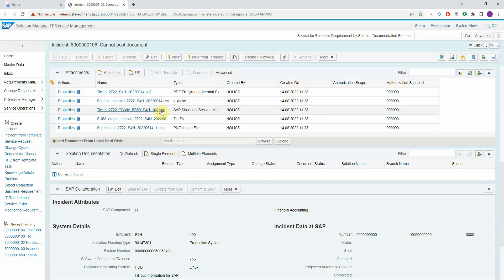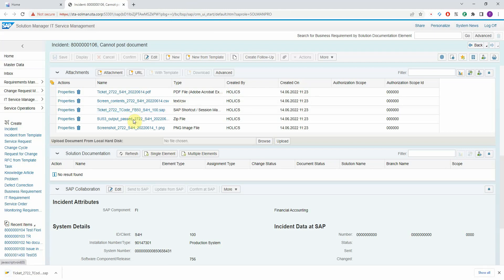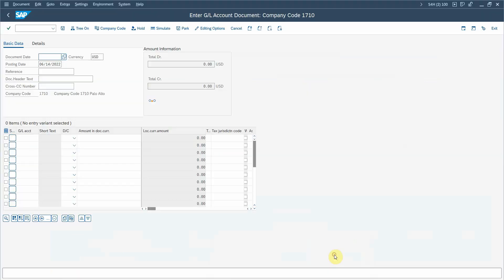Here we have shortcuts to the problematic transaction in the relevant system. That's a shortcut file that you can open and it opens the SAP GUI in the relevant system, client, and transaction.